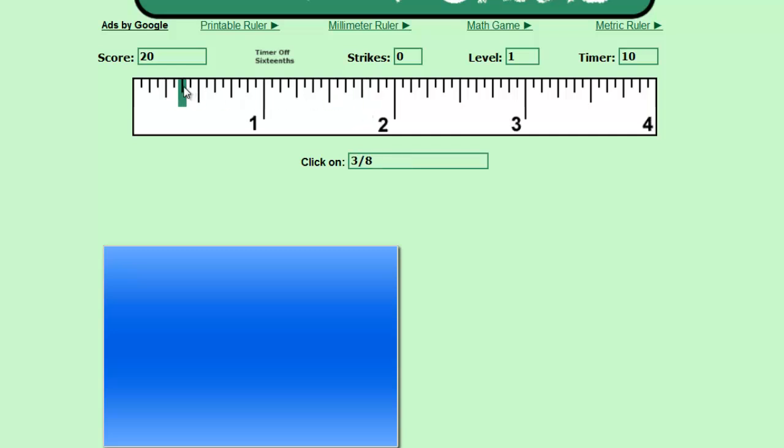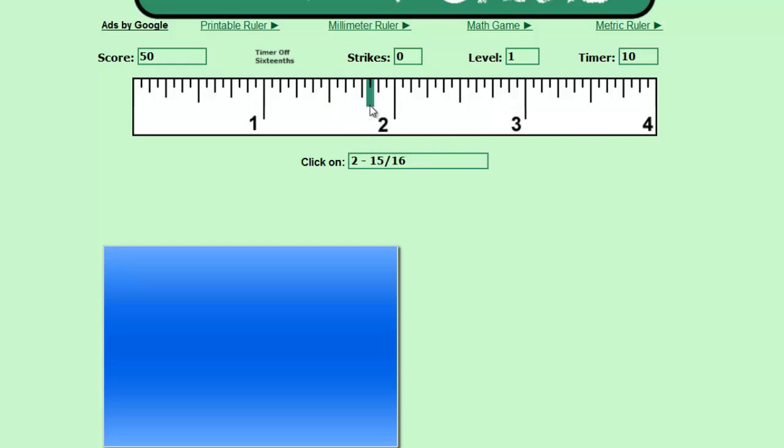Three eighths. Two and thirteen sixteenths again. There's twelve, so there's thirteen. One and a half. Two and fifteen sixteenths. I'm not going to count all the way up. I'm going to go right to three and just back up one. And I know that's fifteen sixteenths.